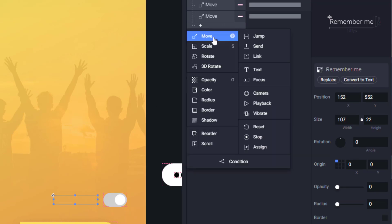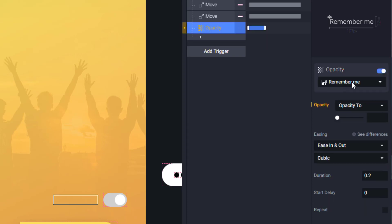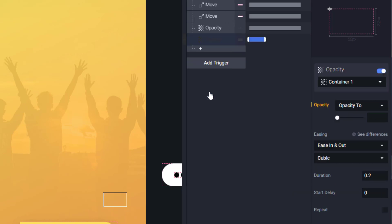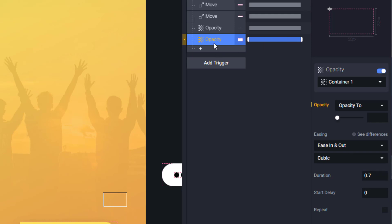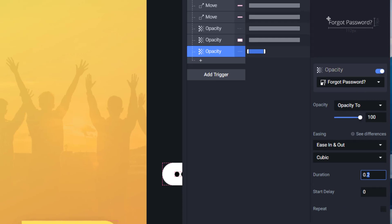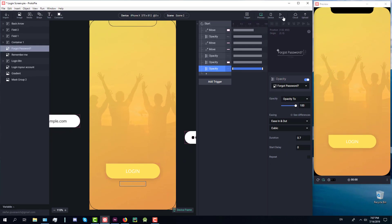The next thing we're going to do is use an opacity animation response for our 'Remember me' text, setting the opacity to 100 and duration to 0.7. Now we are going to proceed with an animation for the on/off toggle button for 'Remember me'. I'll use opacity set to 100 — this will be hidden at first but then when the screen starts it will show up, just like the 'Remember me' text. Now we're also going to animate the 'Forgot password' text with opacity, setting opacity to 100 and duration to 0.7.